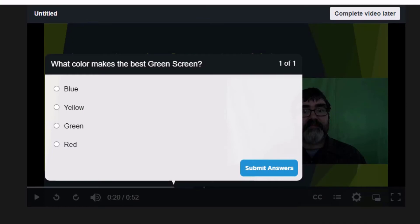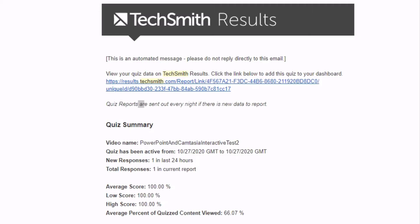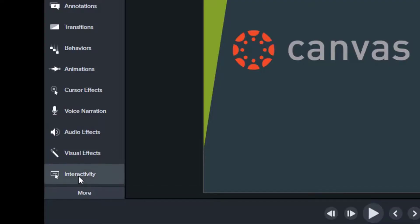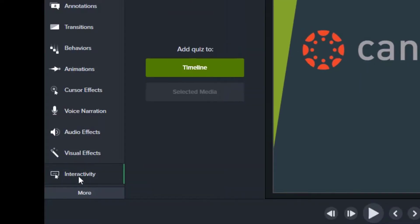Quizzes are a fun way to engage your students with the content of the video, as well as receive a limited quiz summary report at the end of each day. To create a quiz, click interactivity in the toolbar. Here you can choose to add a quiz to the timeline or a specific piece of media.